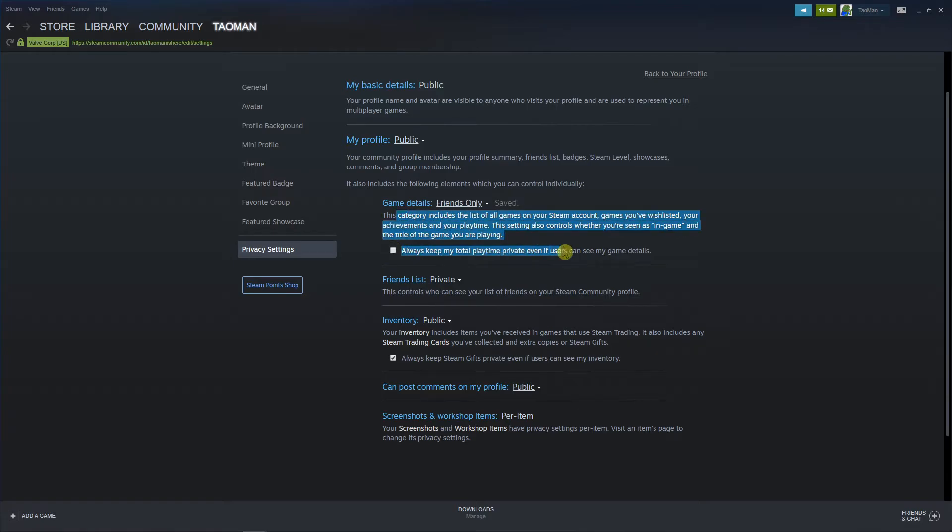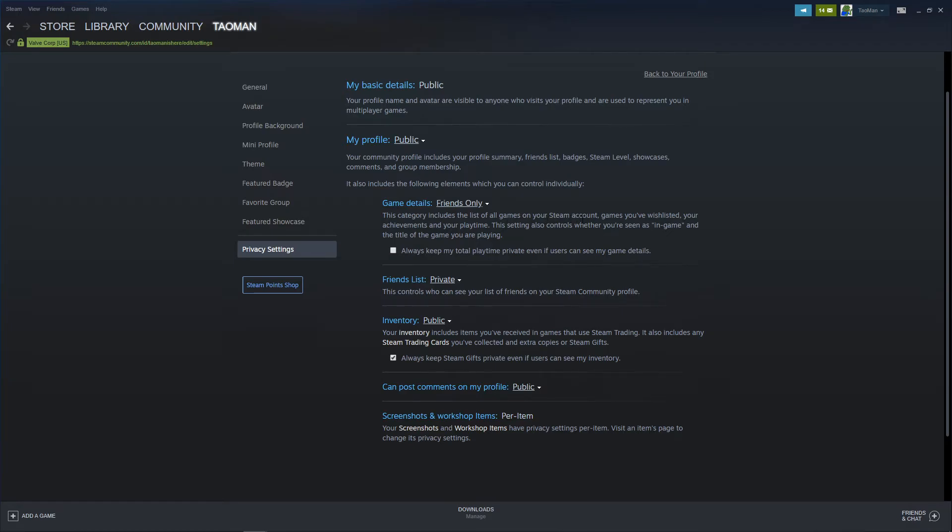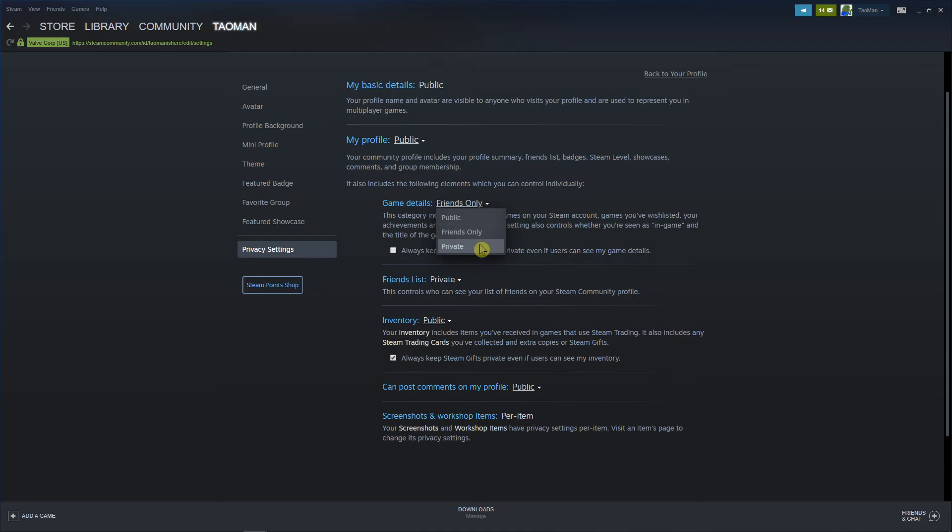Or you can make everything private. So this category includes the list of all games on your Steam account, games on your wishlist, your achievements and your playtime. This setting also controls whether you're seen in game and the title of the game you're playing. So friends only and you can make it private. So these are the two ways how you can do it.